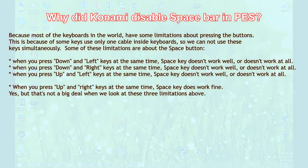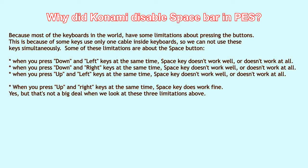Because most of the keyboards in the world have some limitations about pressing the buttons. This is because some keys use only one cable inside keyboard, so we cannot use these keys simultaneously. Some of these limitations are about the space button.